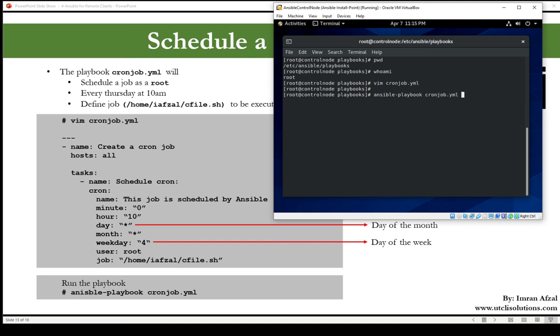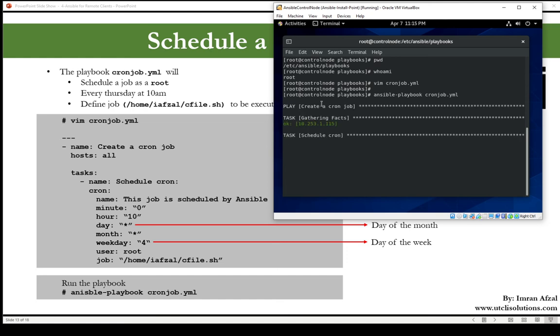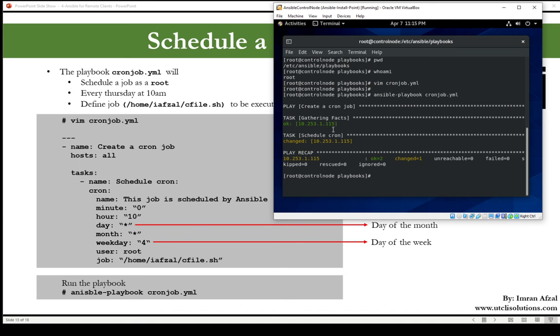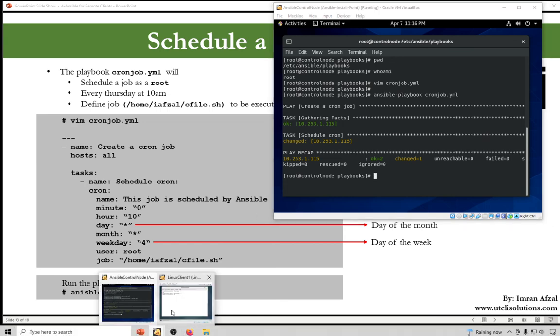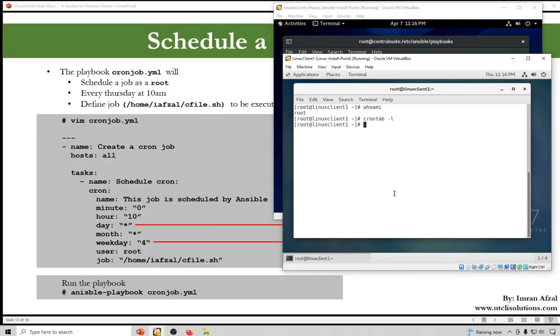ansible-playbook cronjob.yaml. And again, let's cross our fingers, let Ansible do the magic. Play name is good, gathering information is good, task is good, and it completed, no error messages. Excellent, so it worked. So let's confirm it by going to our remote client.